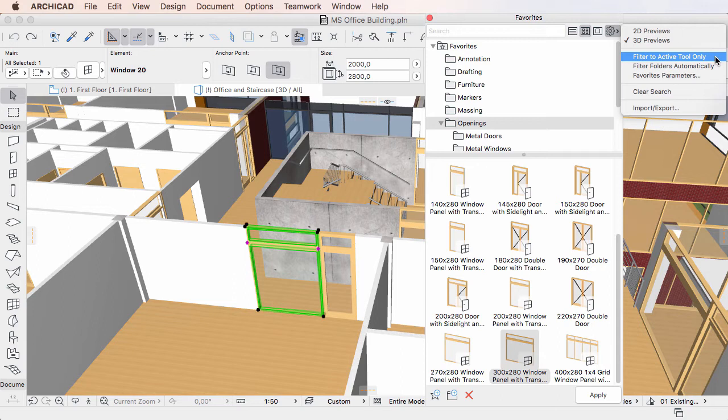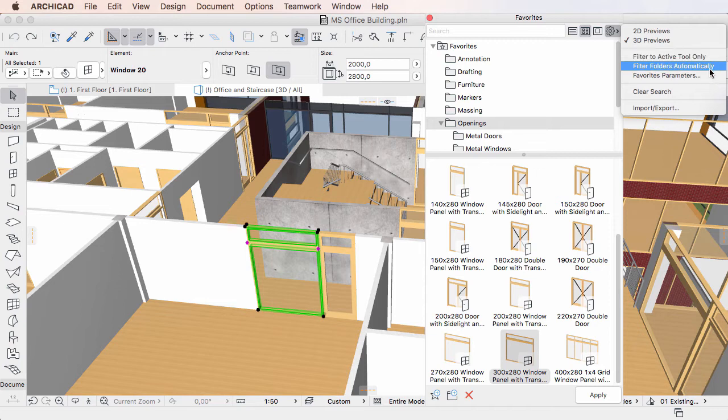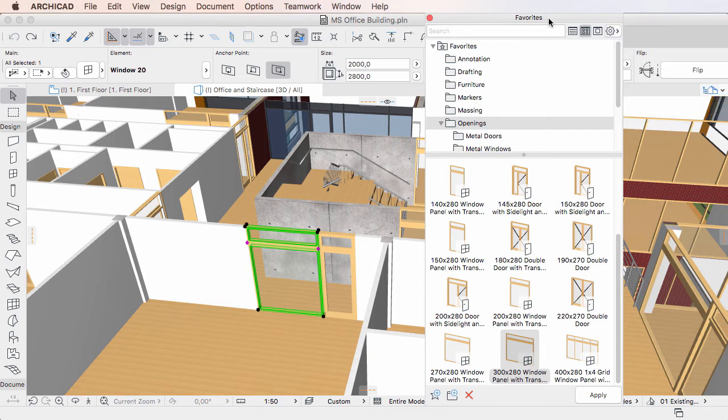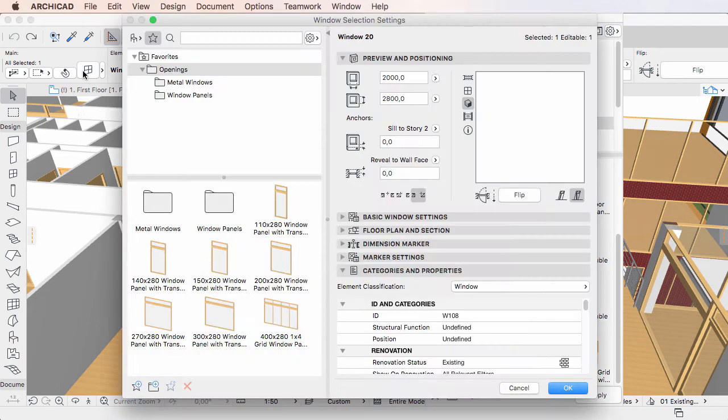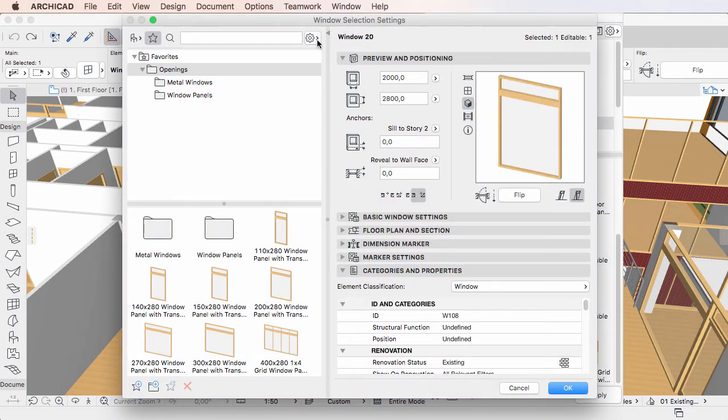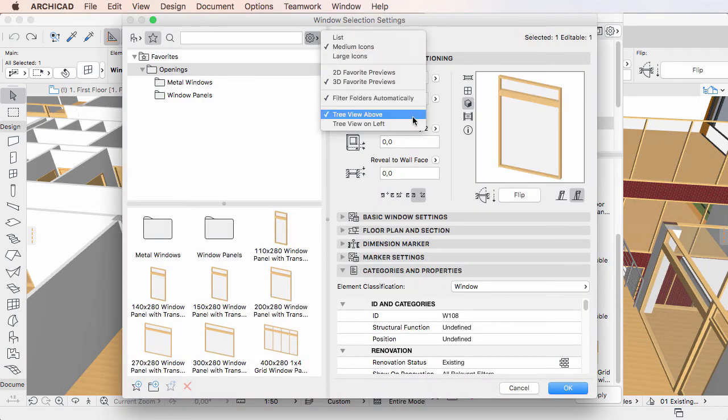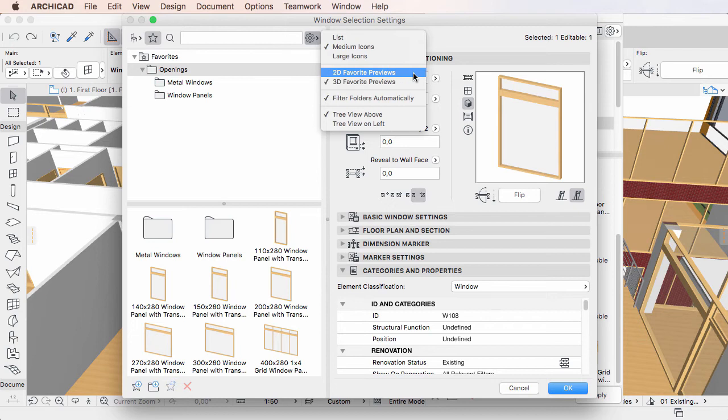It is not possible to set Favorites Parameter Exclusion Options, or import and export Favorites, as these are Favorites management options available in the main Favorites Palette only.